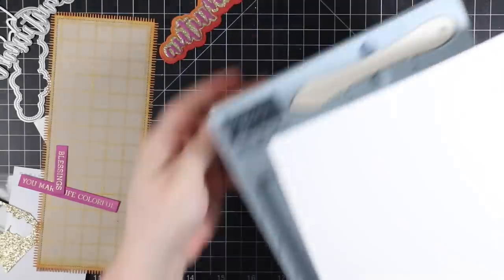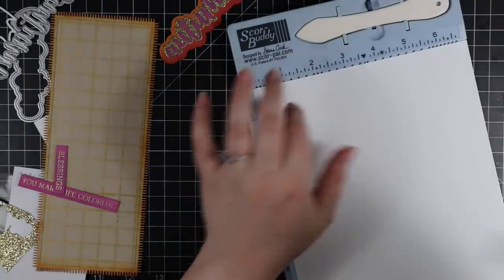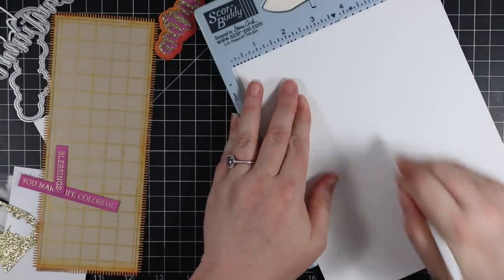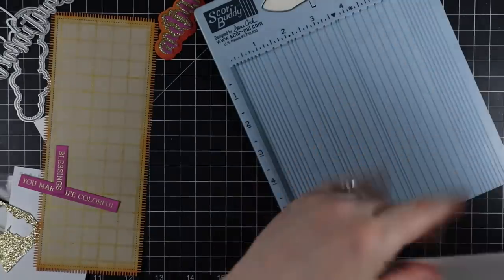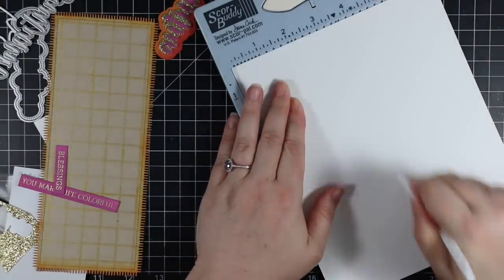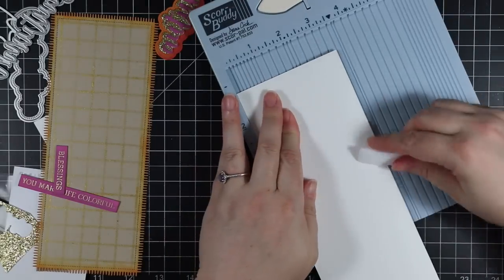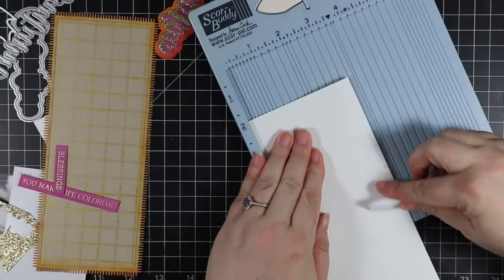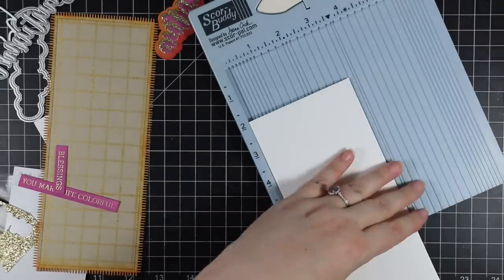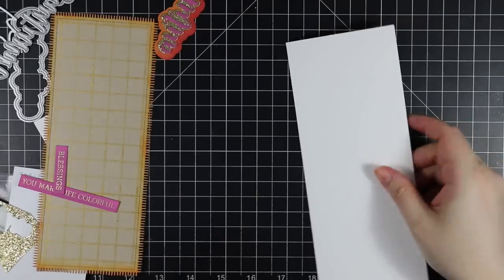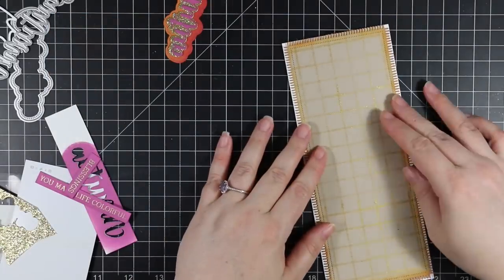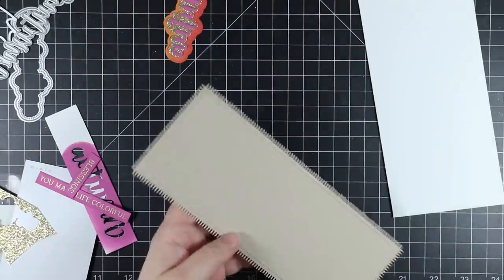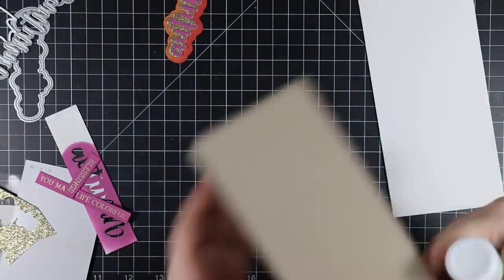And then for my card base, it's Simon's heavyweight, again, 120 pound white cardstock that I'd cut to seven inches by eight and a half, scoring it at three and a half with my Teflon bone folder. So this will be a three and a half inch by eight and a half inch slimline card. So scored that with my bone folder, reinforced that fold with the side of my bone folder. And now I'm going to start adhering everything.